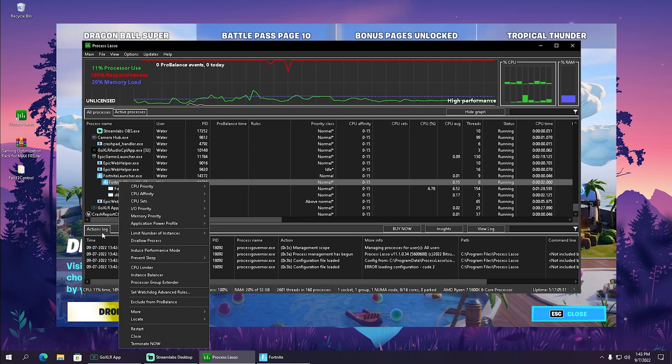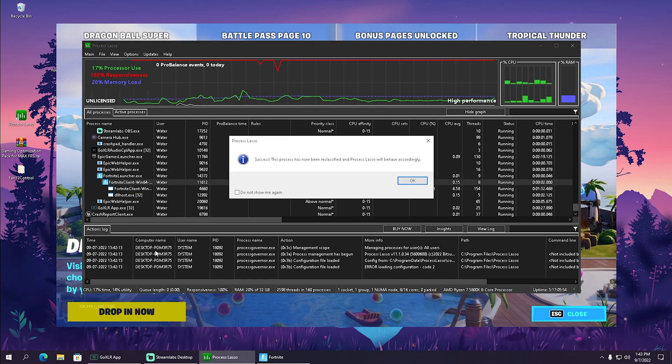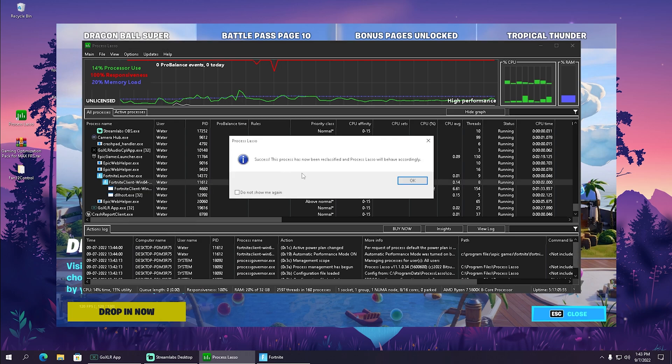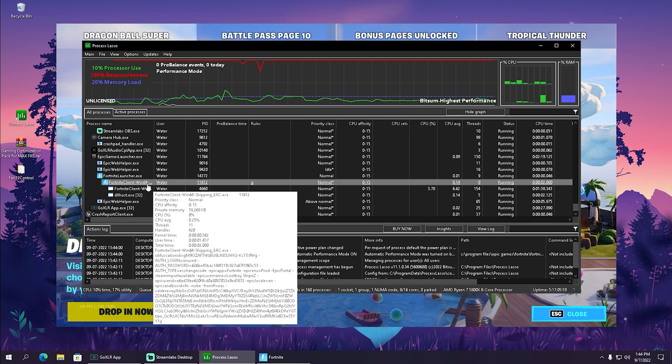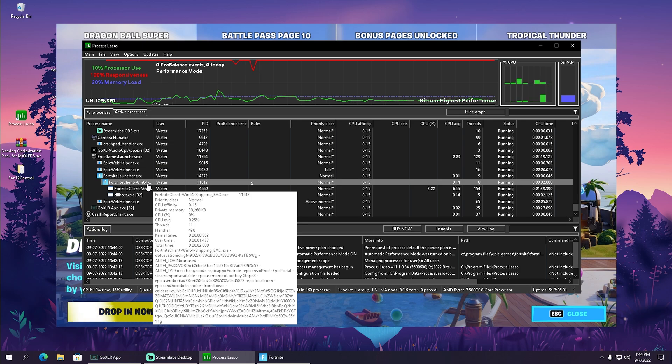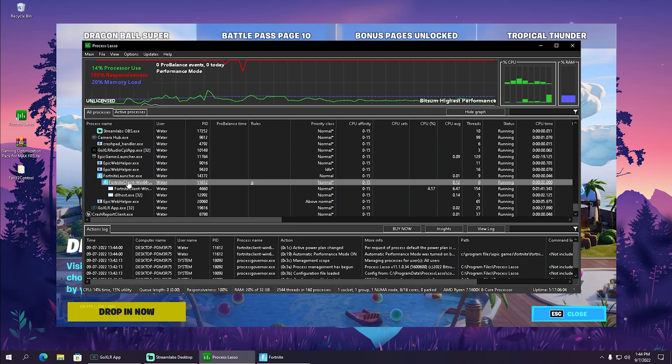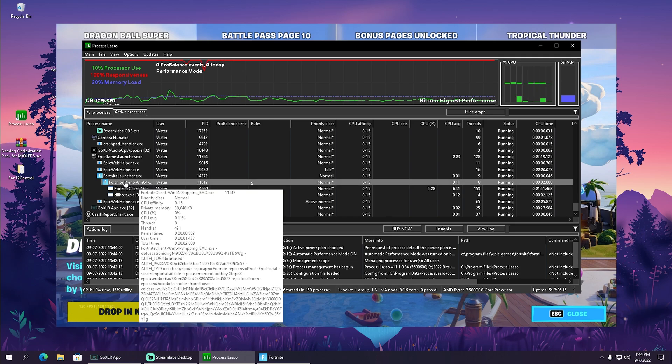In the next place we have here induced performance mode which we're going to enable as well. You can see now that our Fortnite has been set to performance mode, making sure that our CPU is focusing mainly around Fortnite while playing. Therefore we will get way better performance.